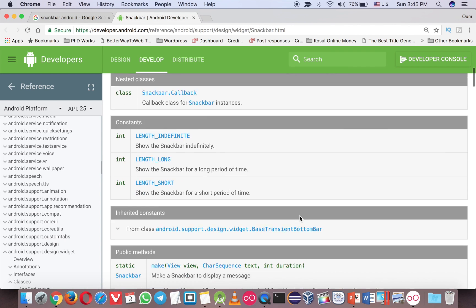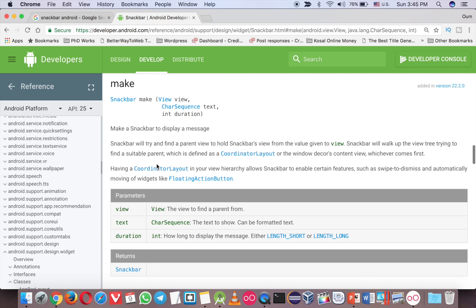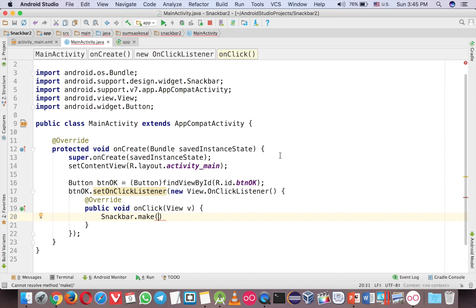Just type snackbar and then the second one here. So let's go to the make method here. So the first one is the coordinator layout which is the usual thing that you need to do.